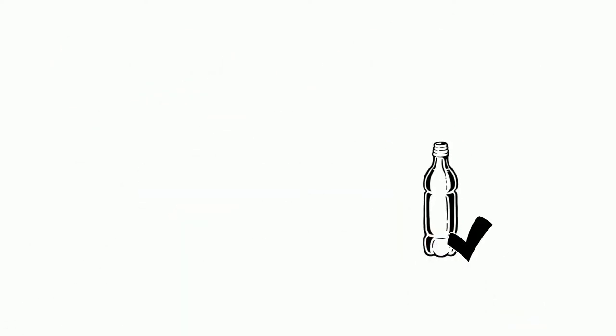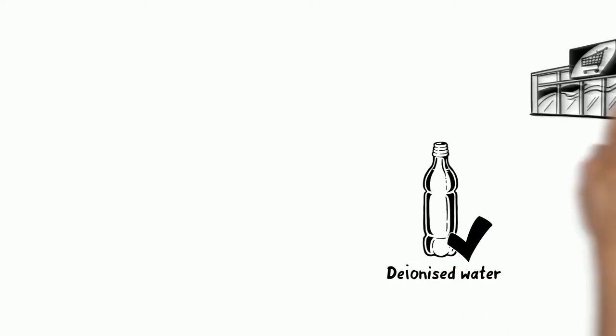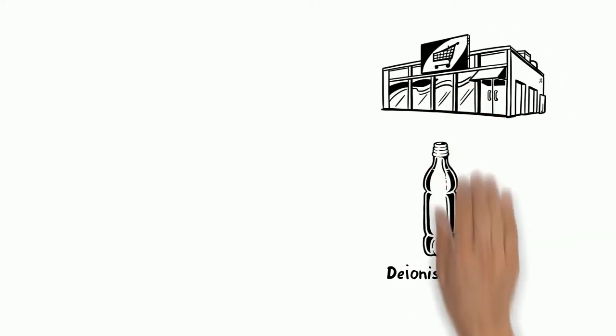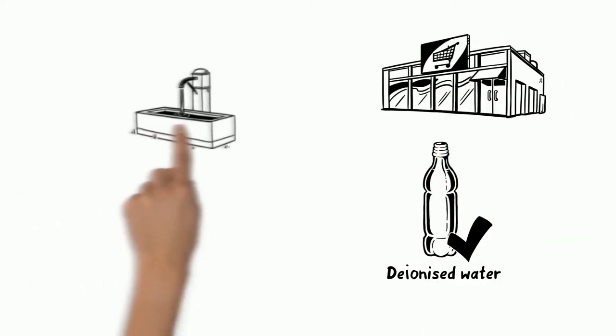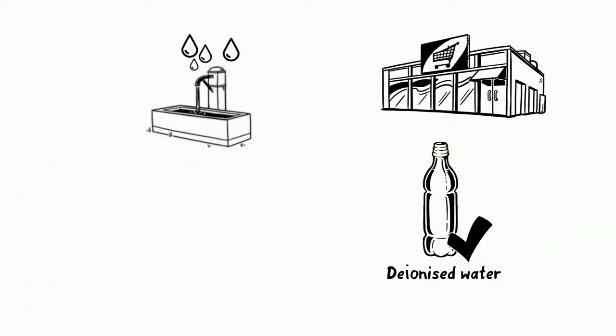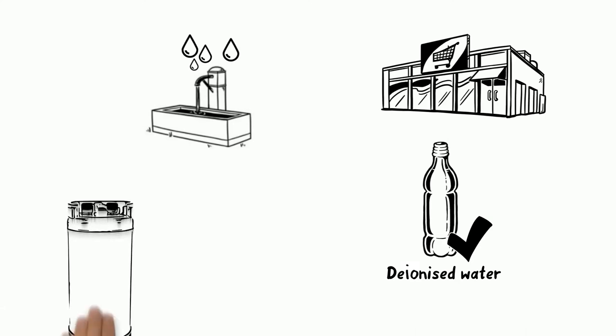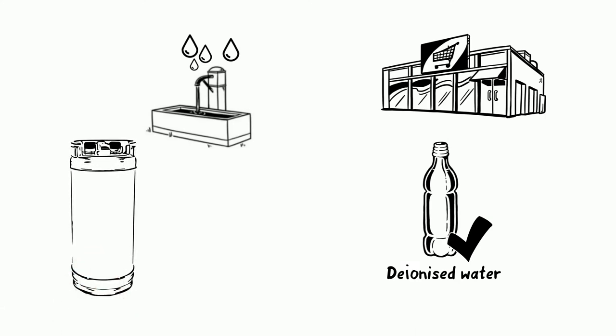It is also called deionized water and can be purchased ready for use. If larger quantities are required, it is advisable to purchase a demineralization device that ensures the deionization of tap water.